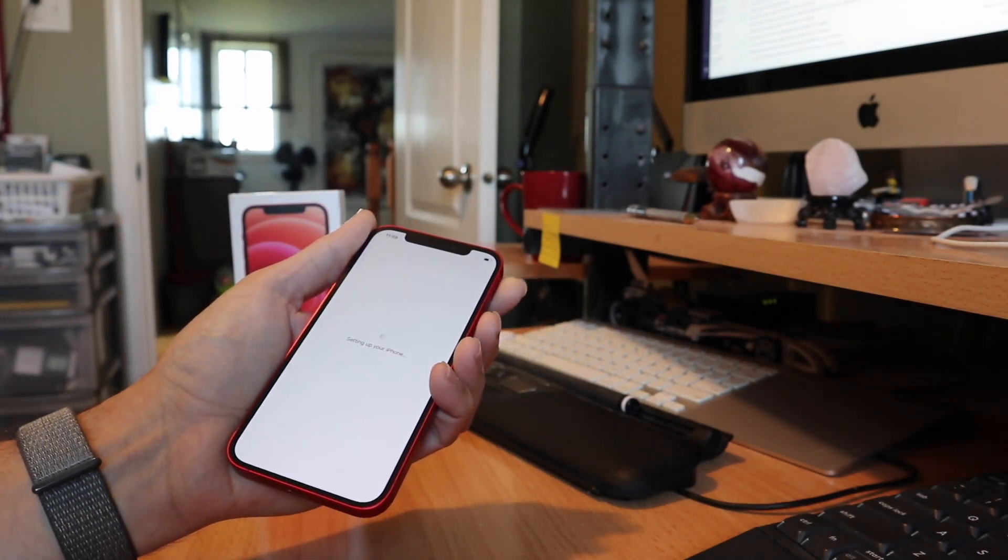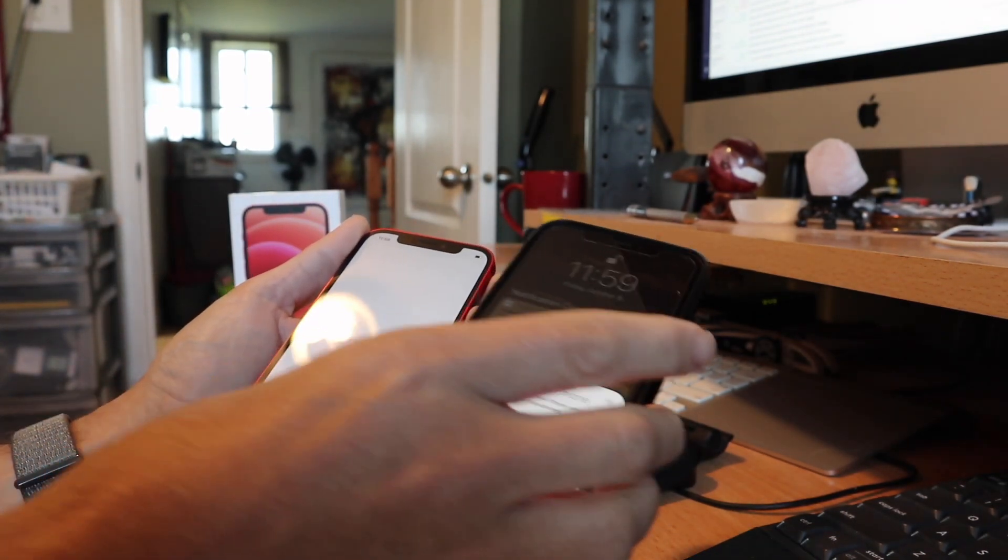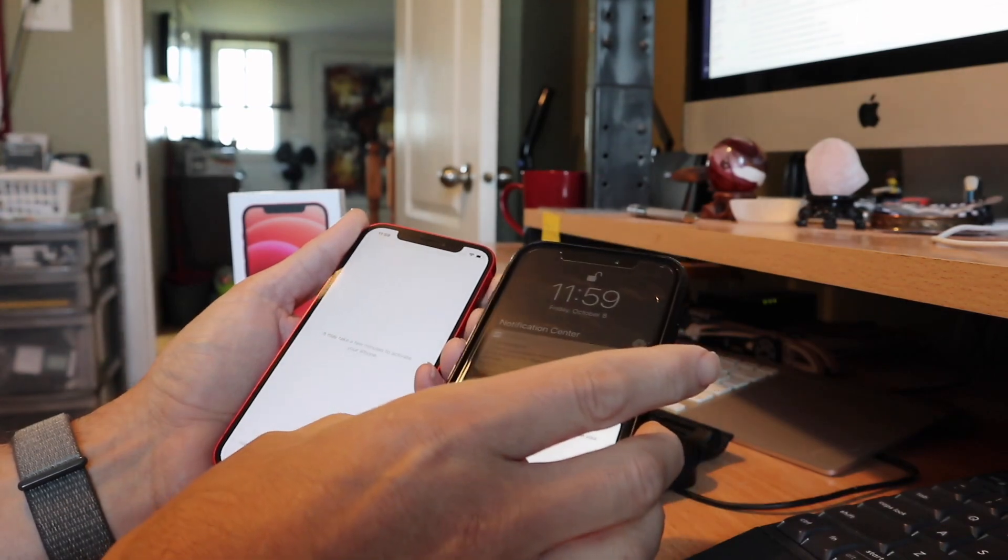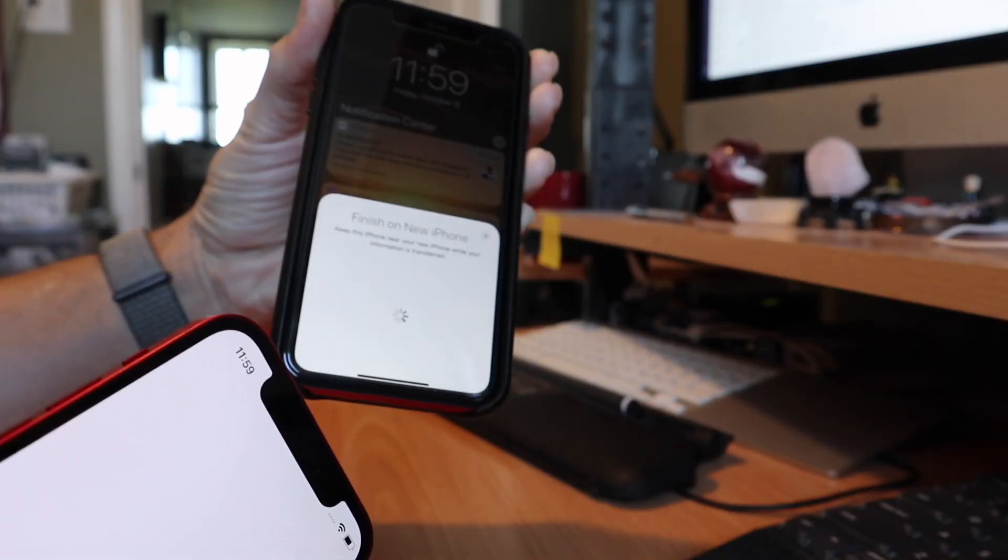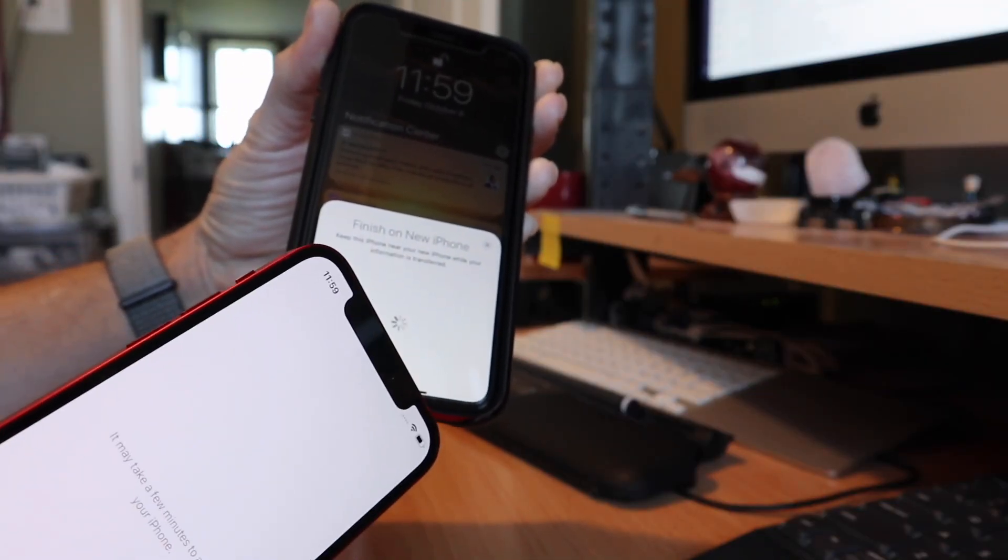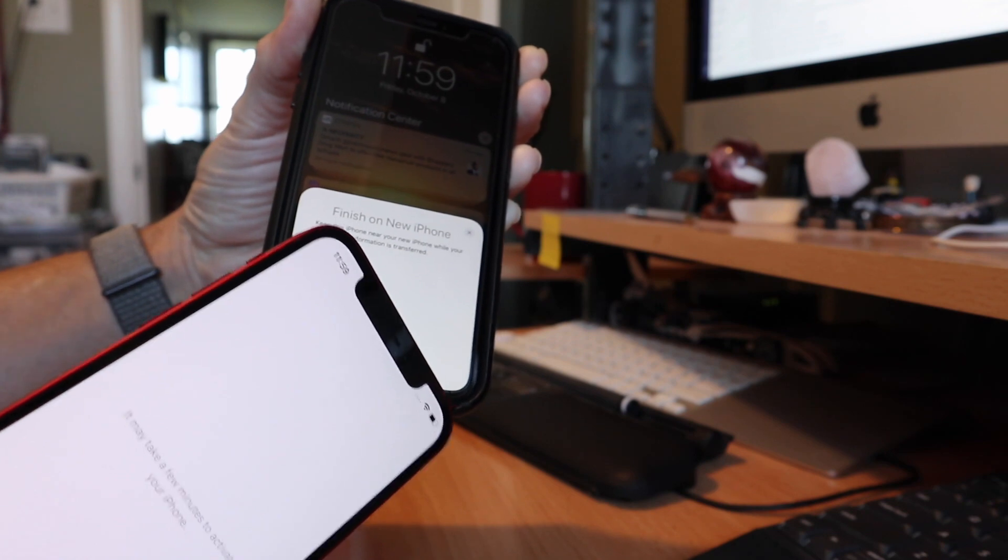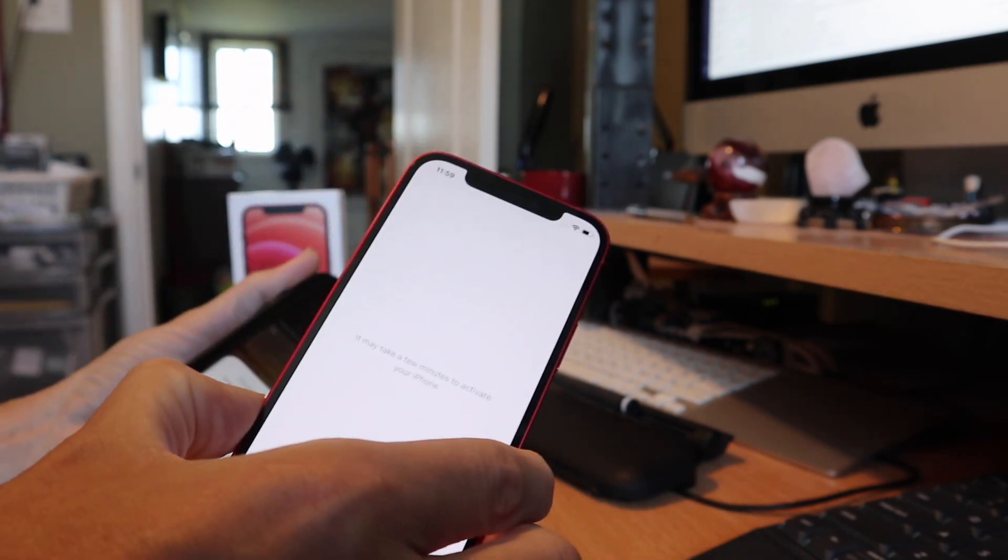It should ask me here in a minute if I want to do an over the iCloud transfer or if I want to do a direct phone to phone transfer. On my old phone it says finish on new iPhone, keep this phone near your device while the information is transferred. And on this one it's saying it's taking a few minutes to activate the 12.